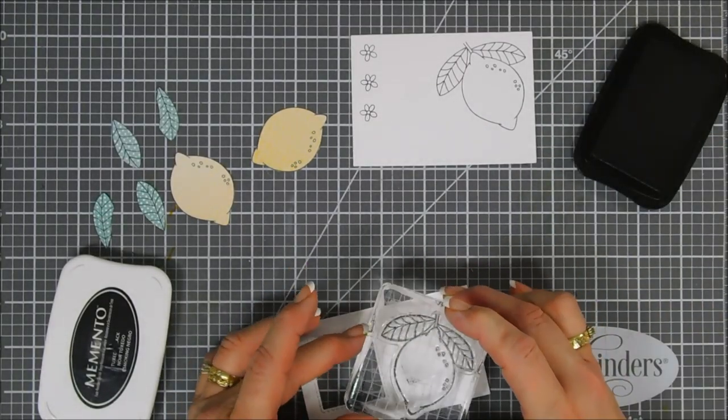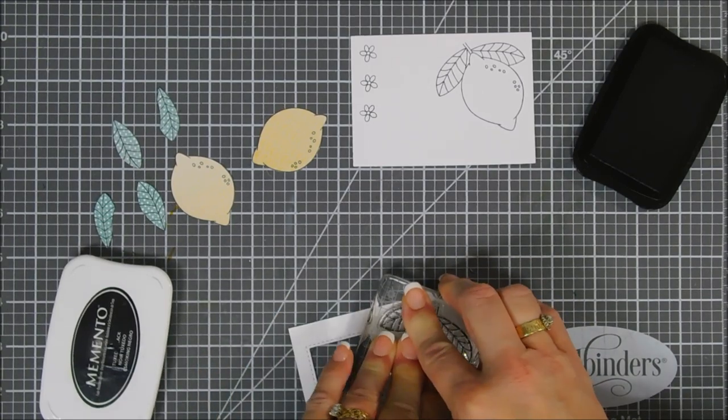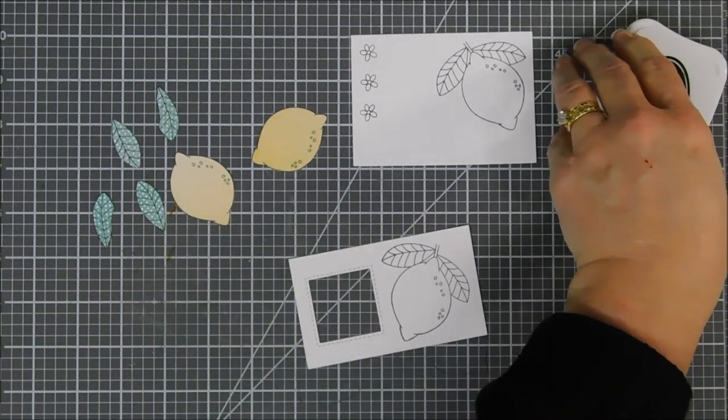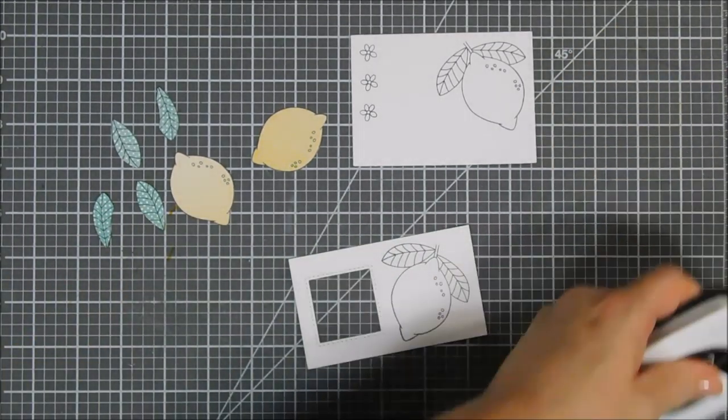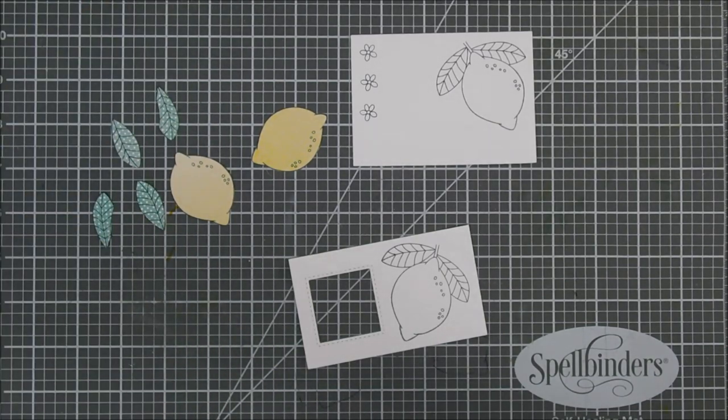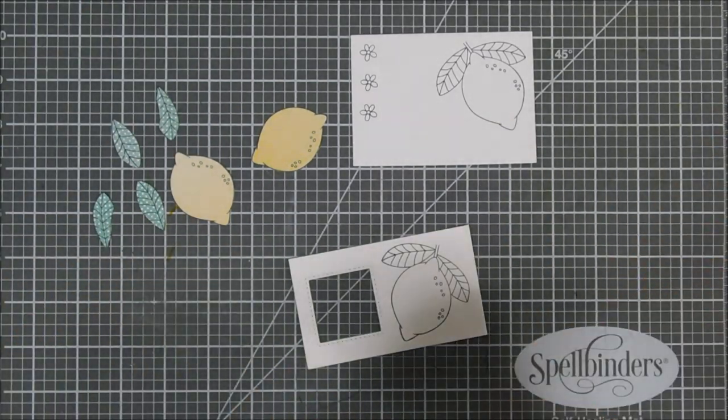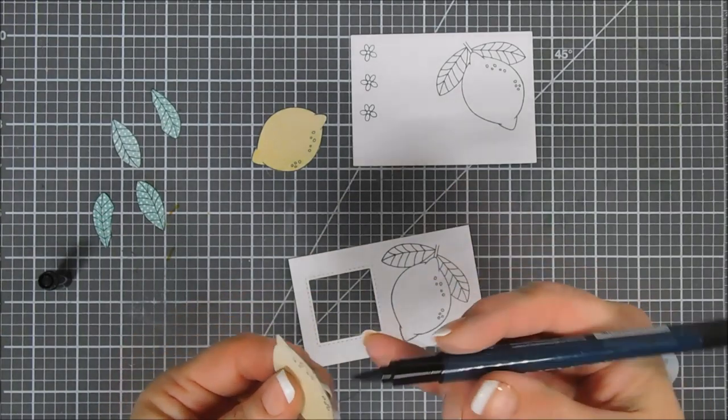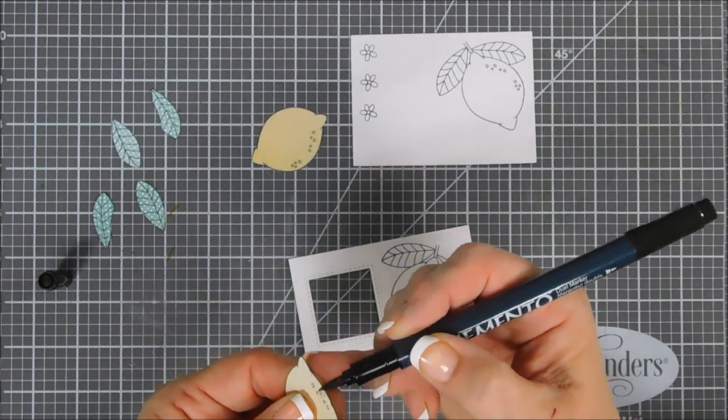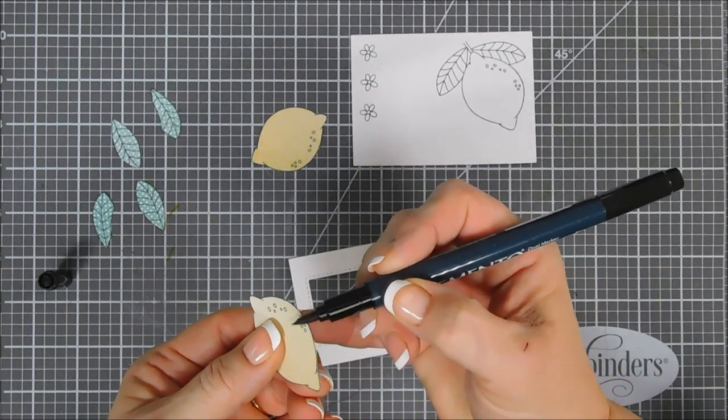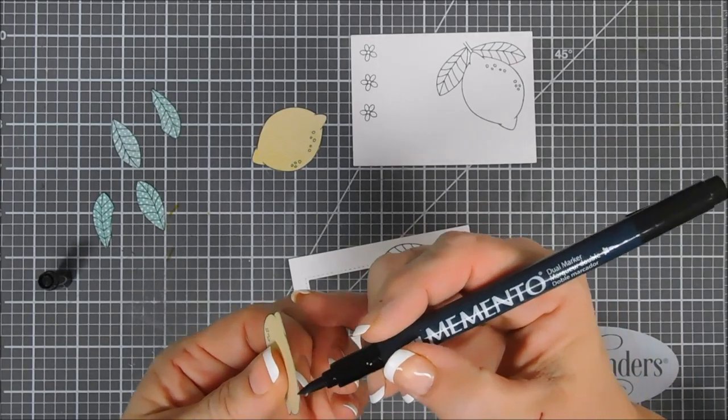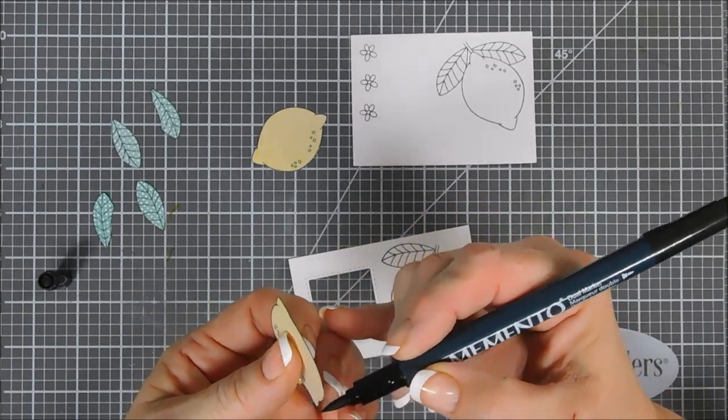Now we're going to get a black marker and go around the edges of our fussy cut images. This is going to hide any cutting imperfections, and trust me there's probably quite a bit of imperfection around my lemon. Sometimes the larger areas are harder for me to cut - it sounds weird but this just helps clean it up a little bit.